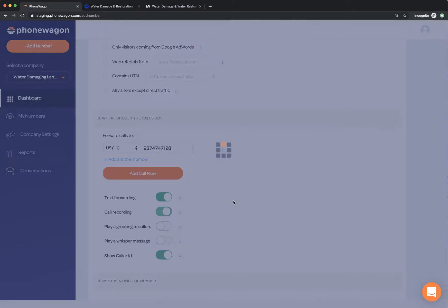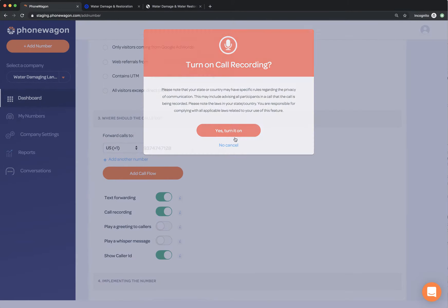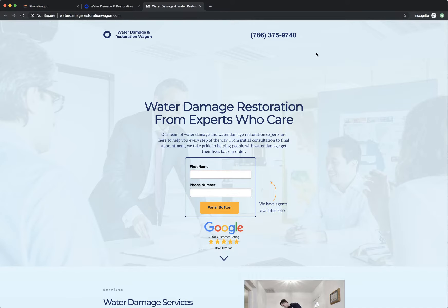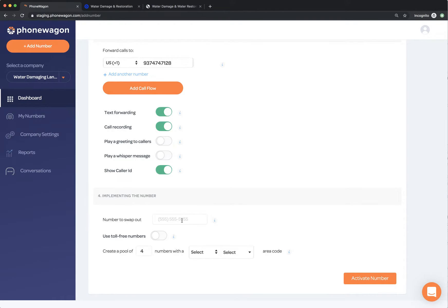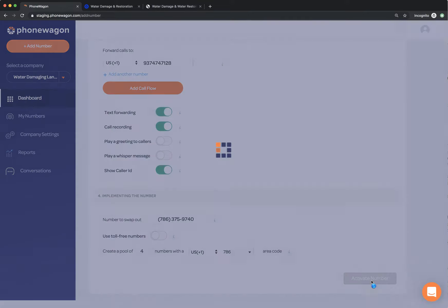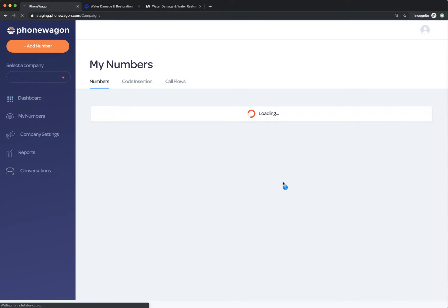I'm going to forward the calls, call recording, yes, turn call recording on. And then the number to swap out. So this is going to be the number that's actually on the site currently, the 786 phone number. So I'm just going to put that number right there. And then I'm going to use a pool of US numbers that are all 786. And that's it. Now I'm going to click activate number right here.